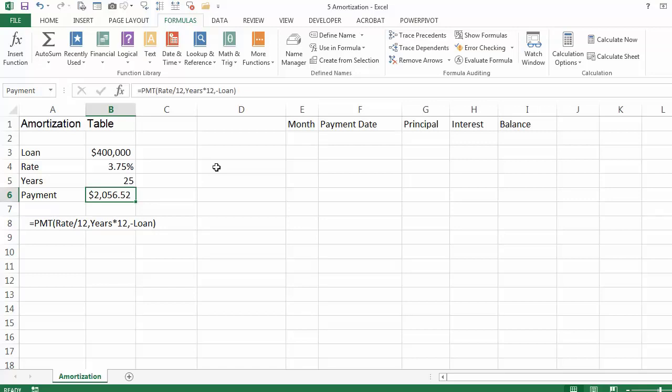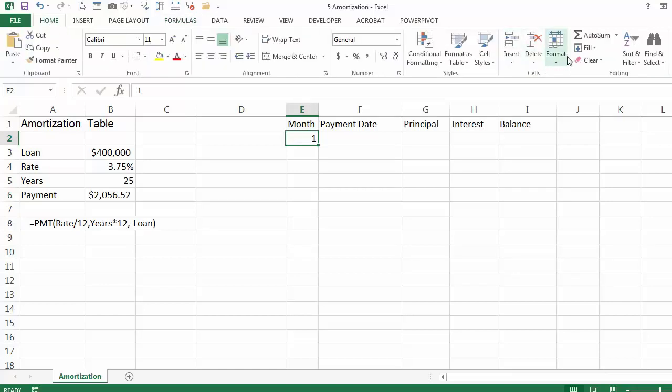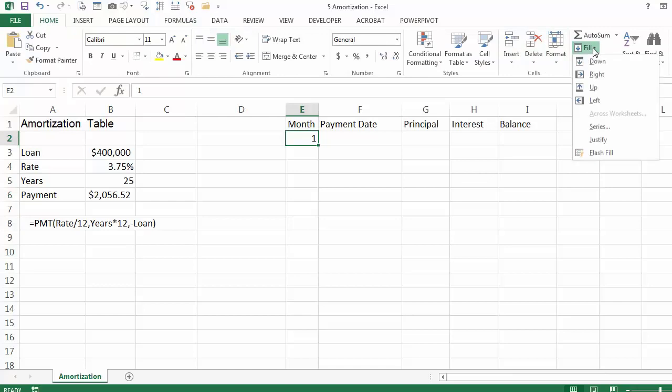Now what we have to do is calculate the monthly payment, principal, interest, and balance for the next 25 years or 300 months. In column E, cell E2, I typed 1 and then I can go to Home, Fill, Series.